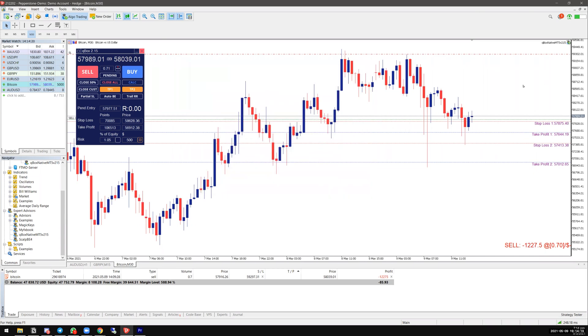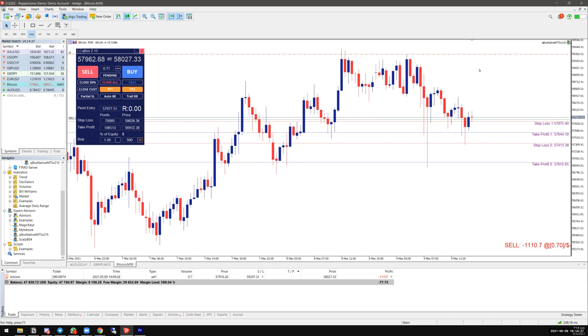In this way, you can set all these triggers up on your charts, whether it's a market execution or a pending order, and once that's done you don't really have to stay on the charts anymore.